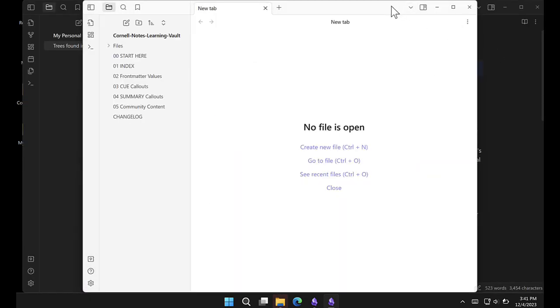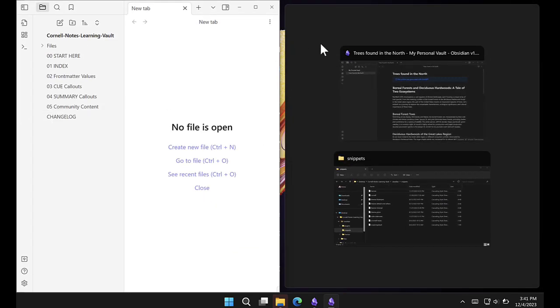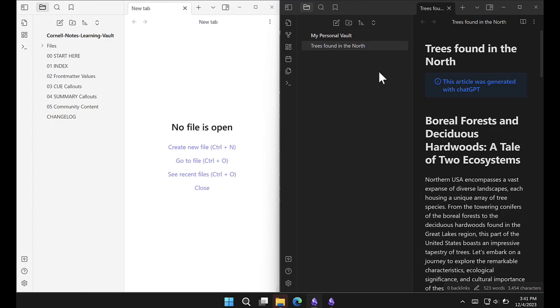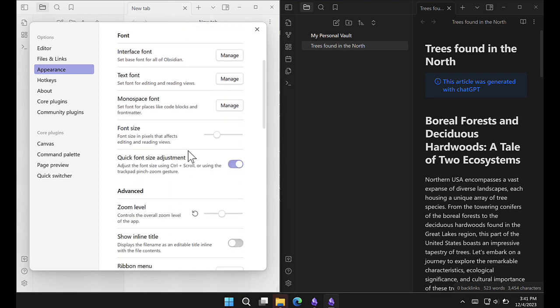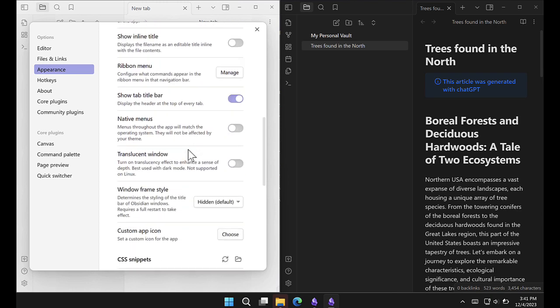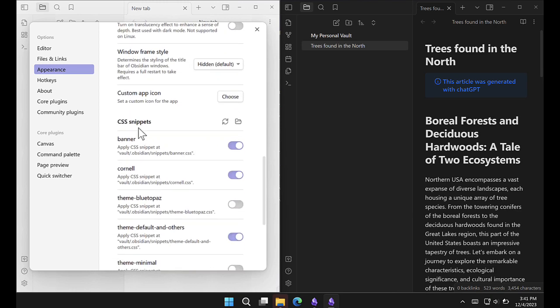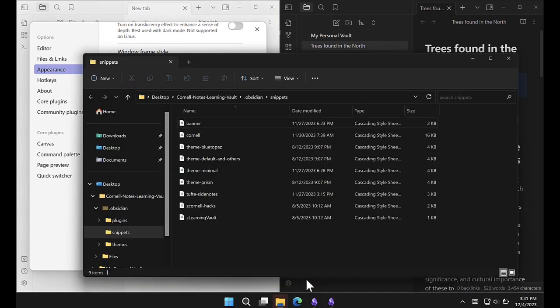Now let's move the Cornell Notes Learning Vault to the side here, and then my personal vault to the other side. Let's repeat these steps. In the Cornell Notes Learning Vault, Settings, Appearance. Scroll down till you see the CSS snippets. Open the folder there. Again, it opens in the background. Here it is.